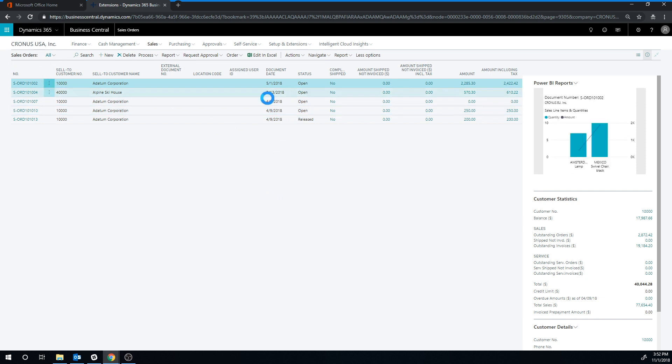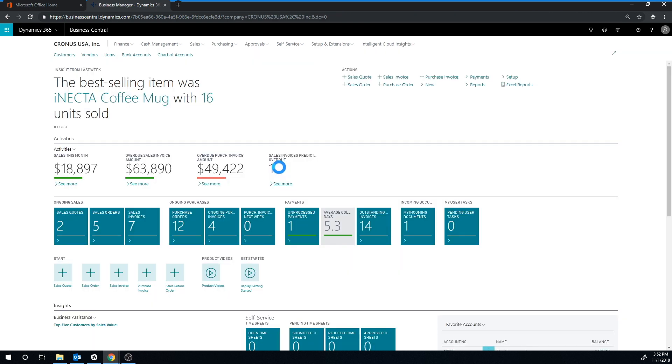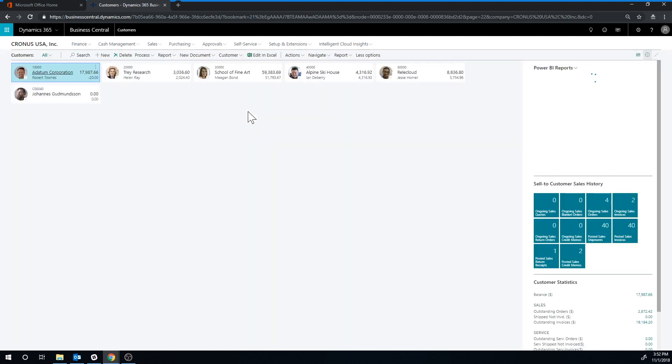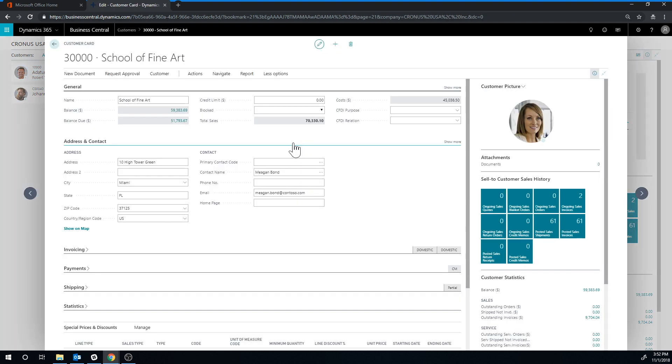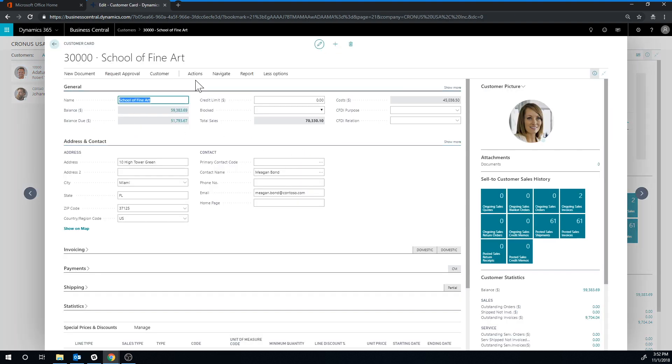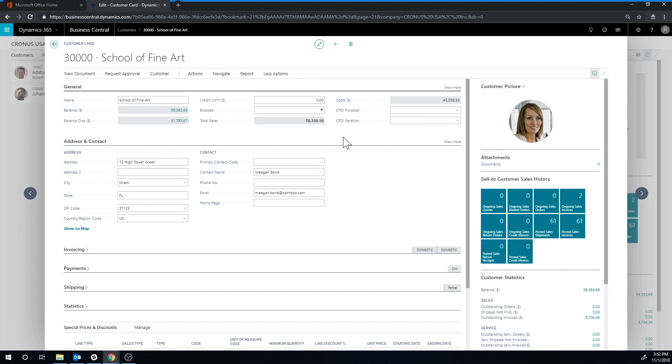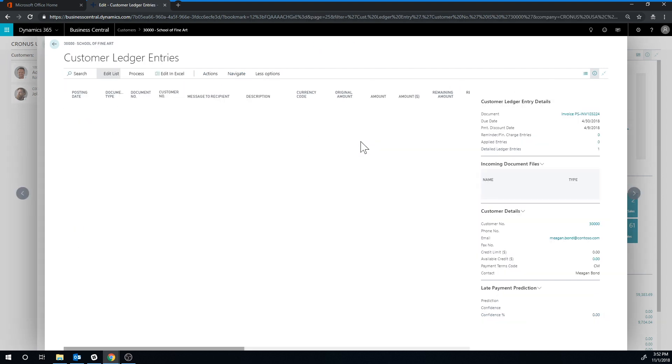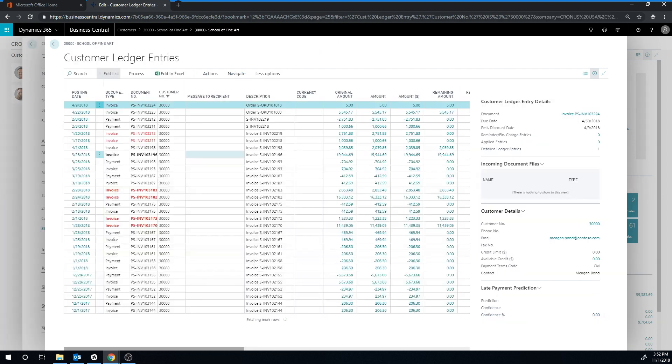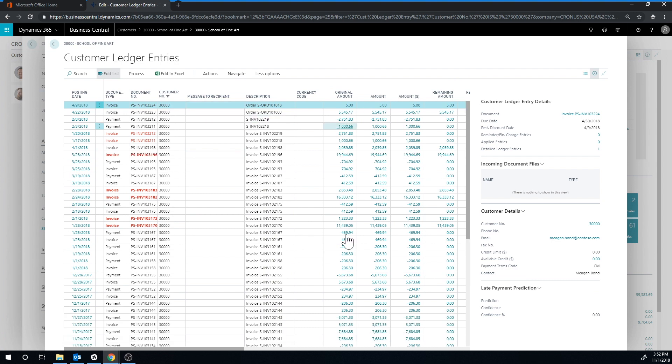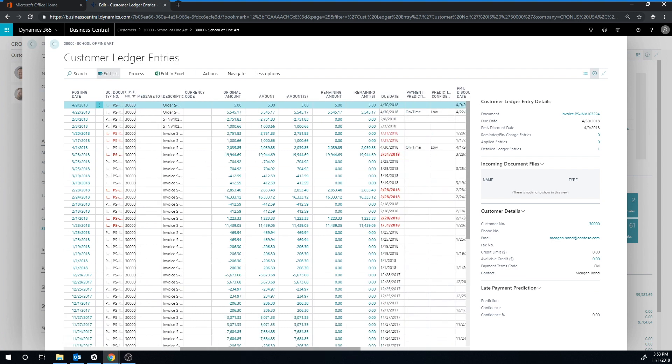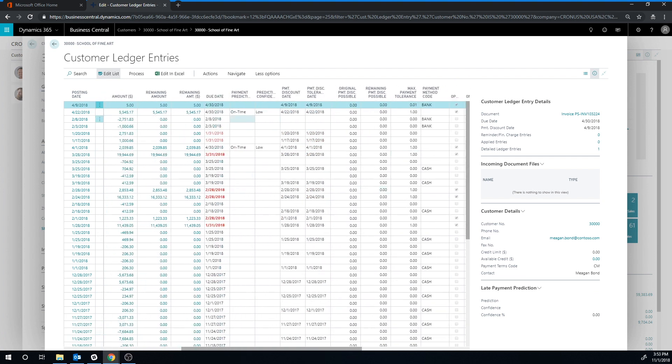But from the user perspective, again, we just come in here and take a look at school of fine art. And go into navigate history, ledger entries, and we should see that new posting for the $5 right here.